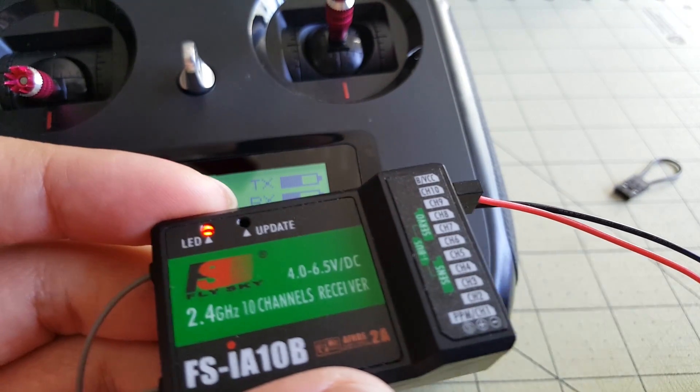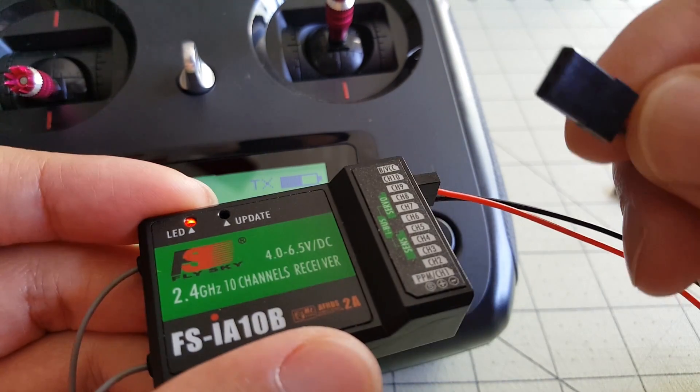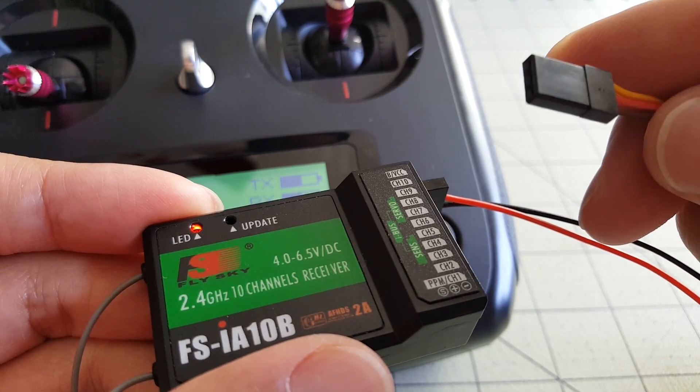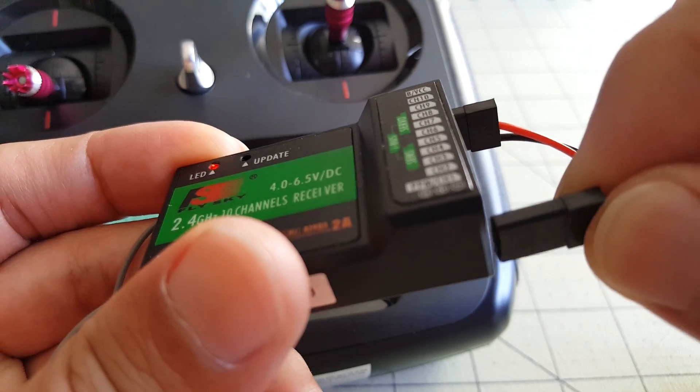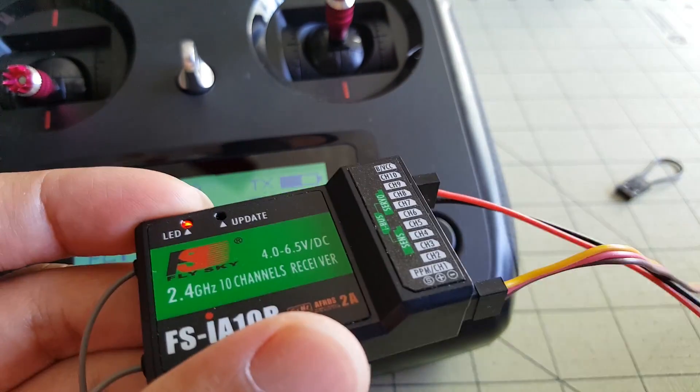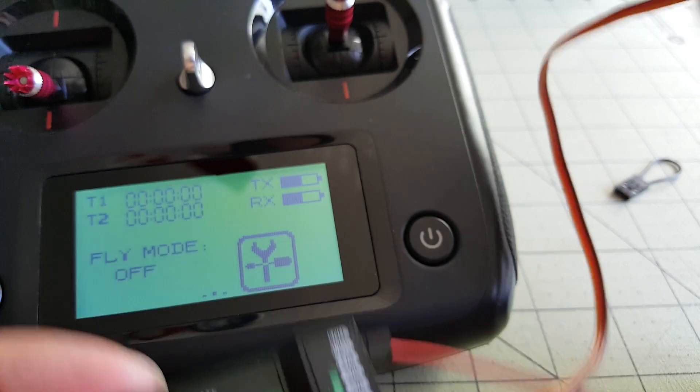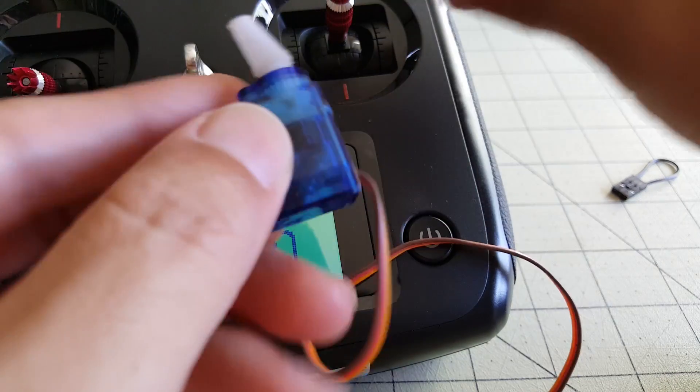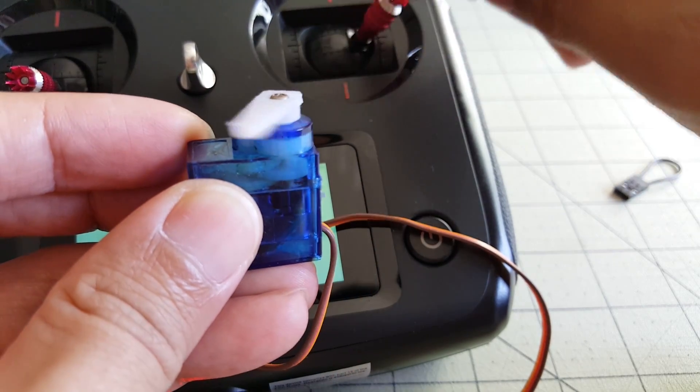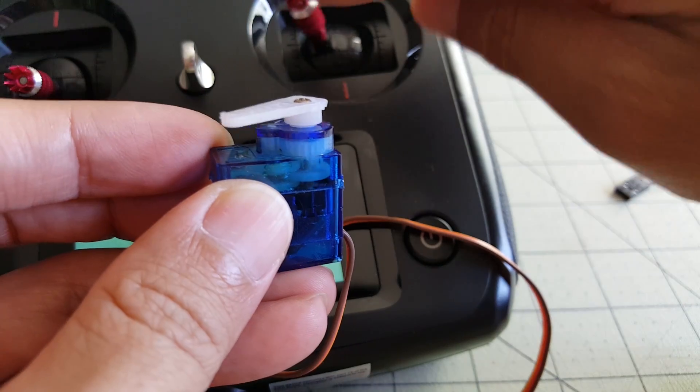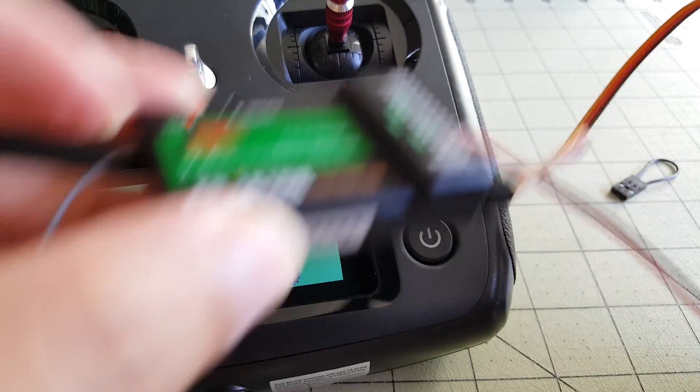And I'll go ahead and exit this menu, unplug the bind plug, and let's power cycle the receiver. Okay, we're back in, and I will go ahead and plug in a servo into channel one for the aileron channel, and you can see that the receiver is working.